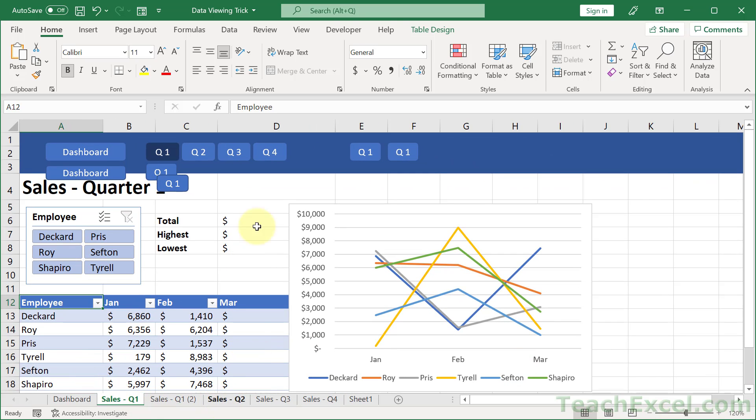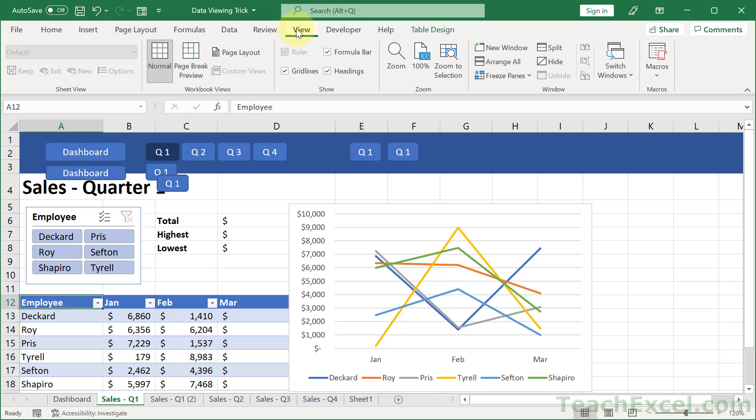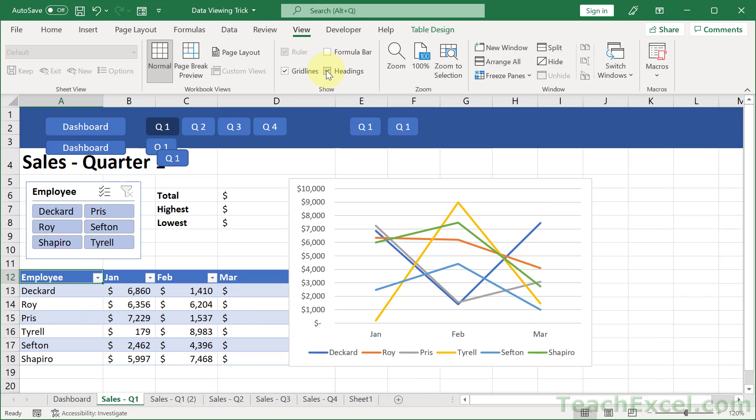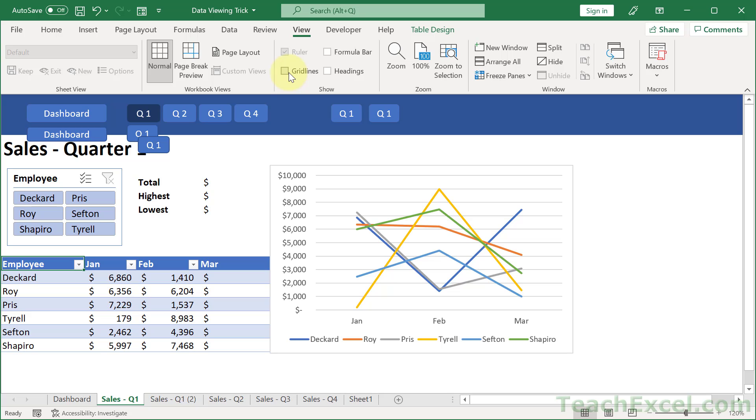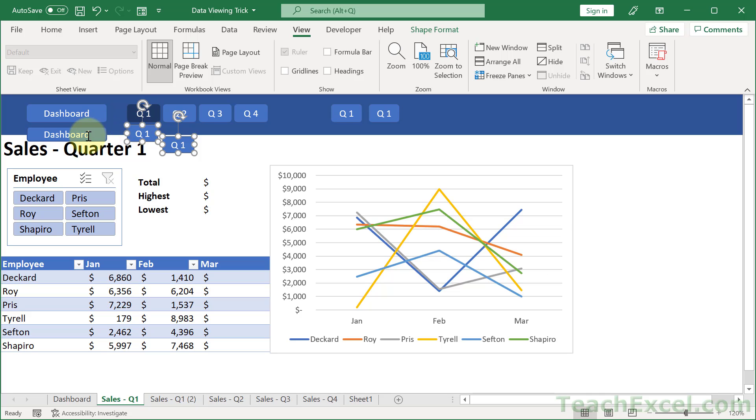Then, after you've done that, you can go to the View tab over here. Remove the formula bar, the headings, and the grid lines. I'm going to go ahead and remove these buttons as well.